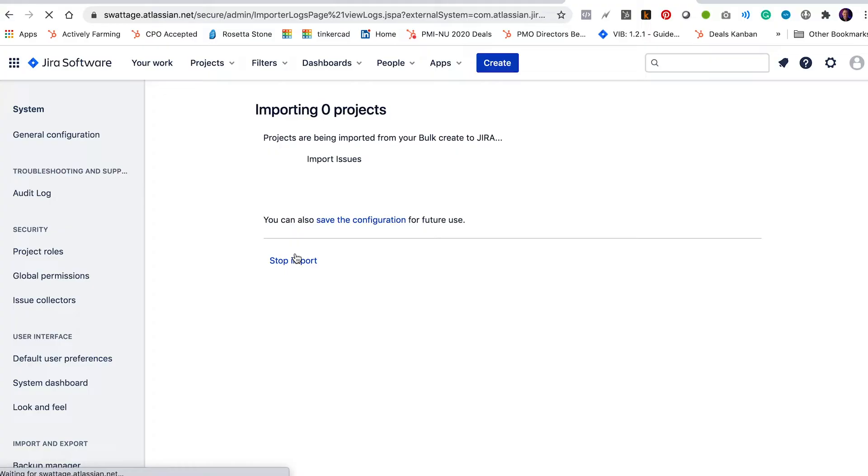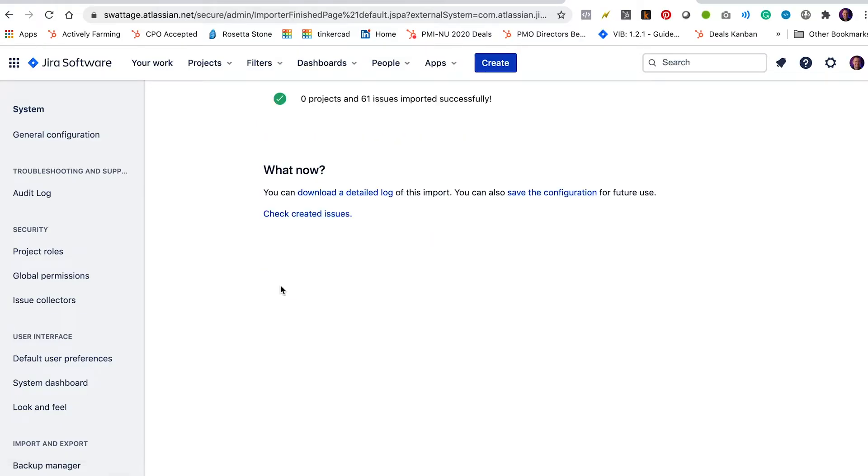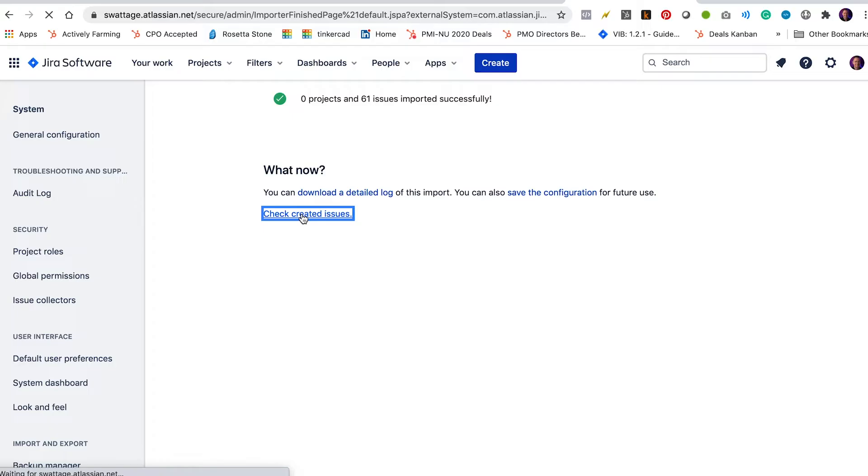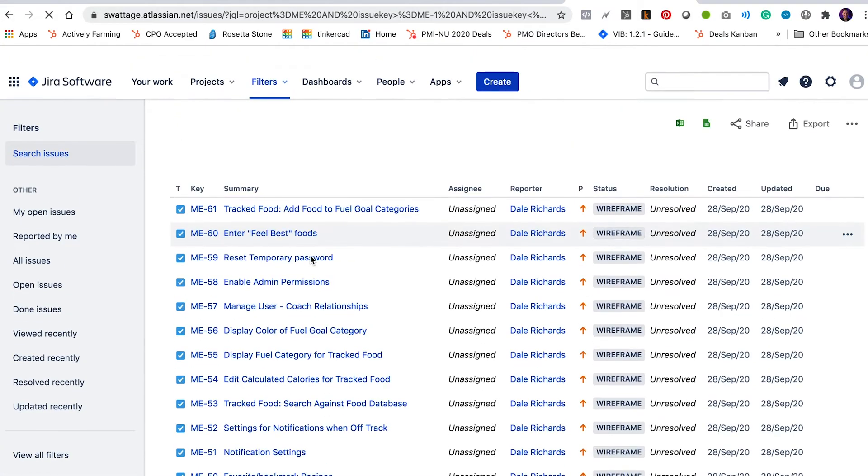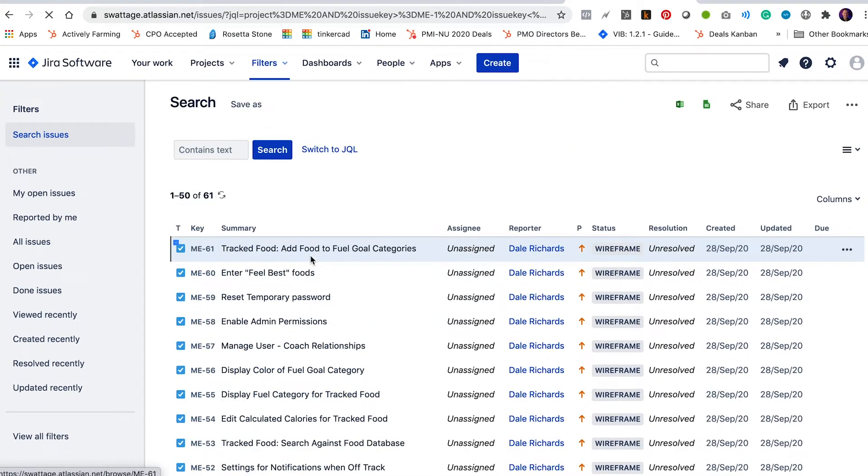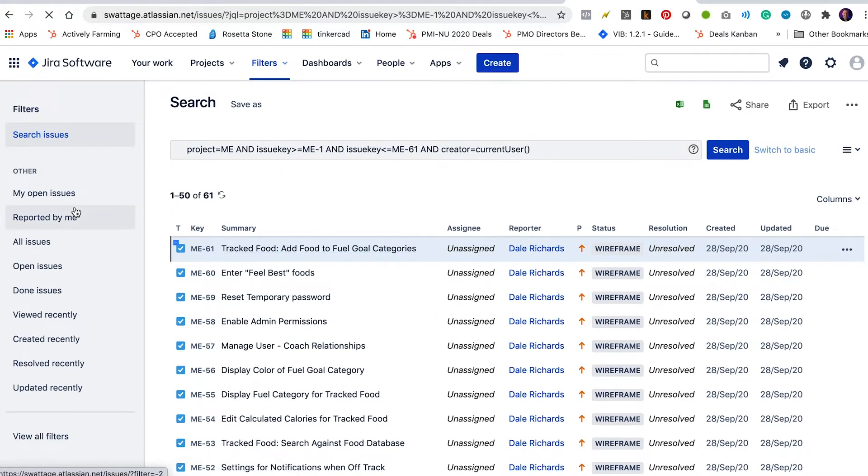Okay, now it's importing all of my records from my CSV file. There it goes. Once it's done, I can click check created issues and it'll show me the list of issues that have been created from my import. And you can see here they are all my issues ready to go. That looks great.